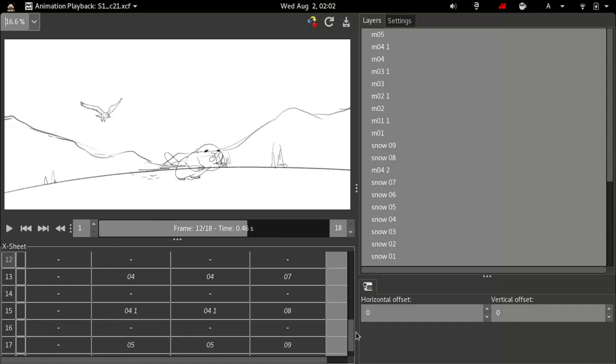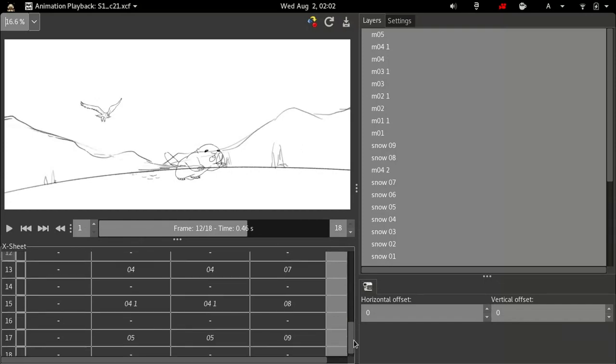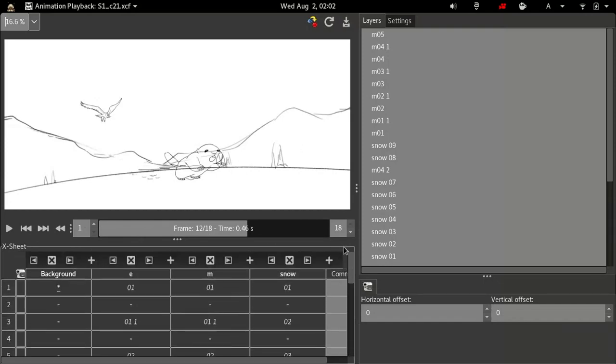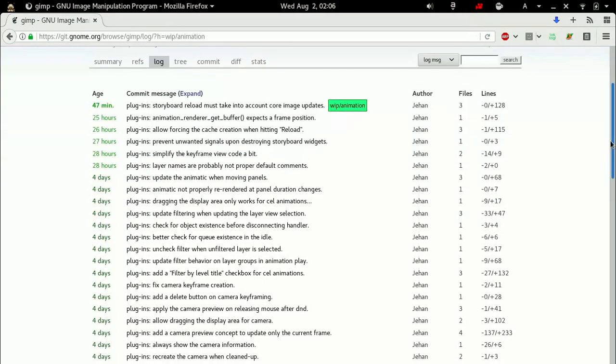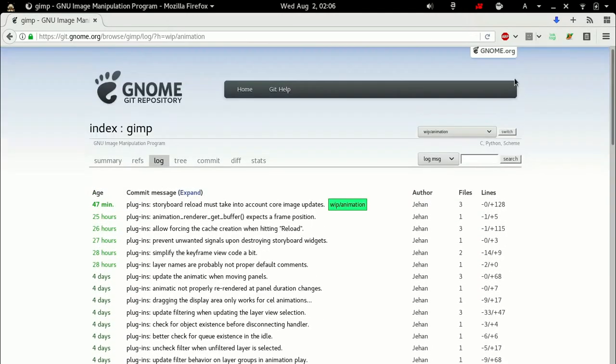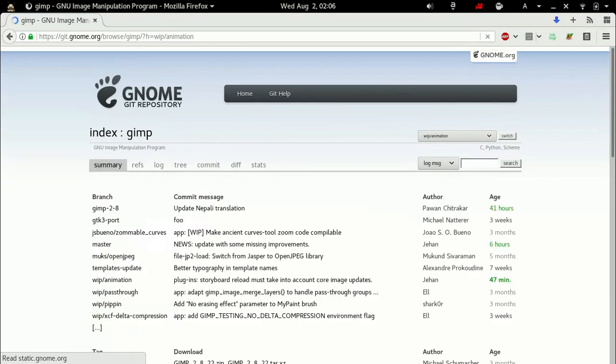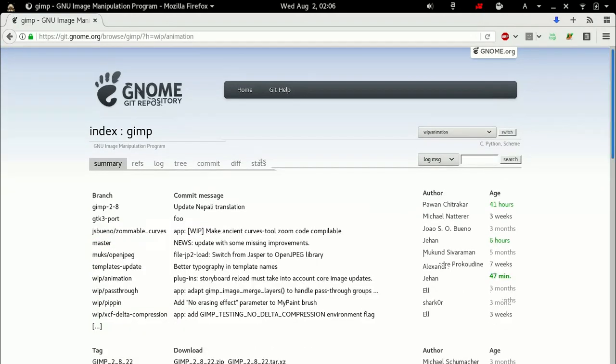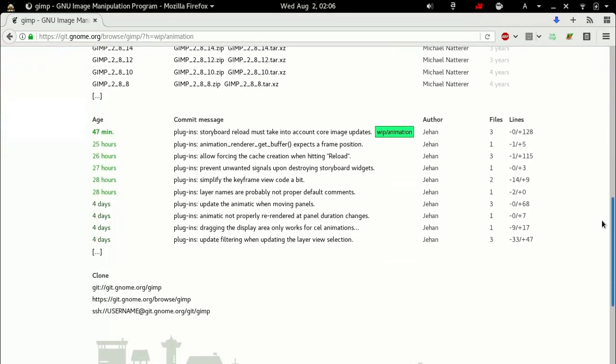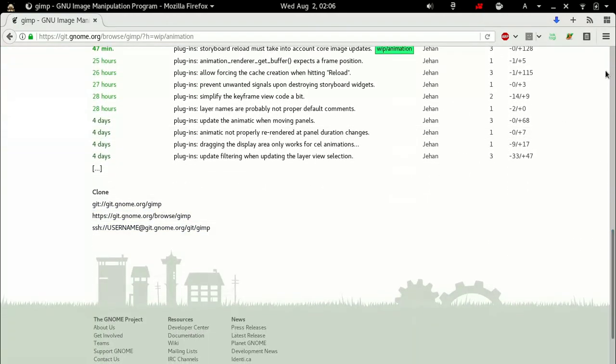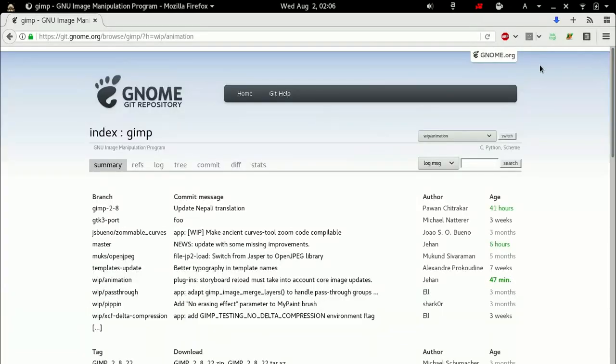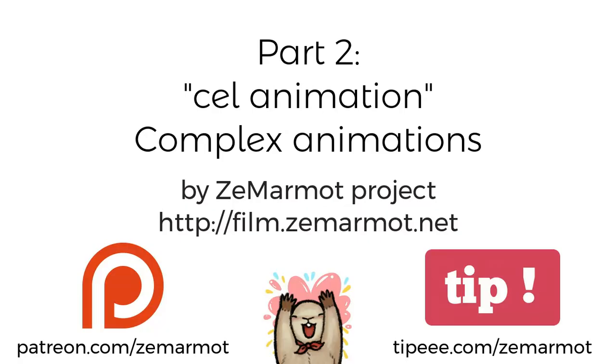And that's it for today. So I remind you, this is all free software. You can get the source code here. It's highly experimental and buggy, but you are welcome to play with it. And if you like what we do, both the movie, the mammoth, or the software that we build as free software, and that will help you to make animation with GIMP, you are very free to help us support the project. We are on Patreon and Tipeee. Links are here. Thank you very much everybody. Goodbye.